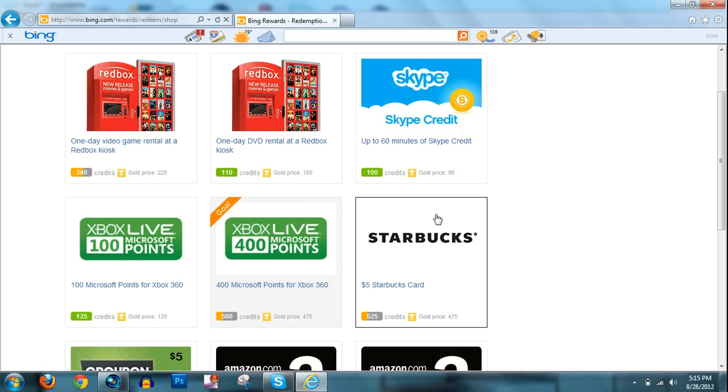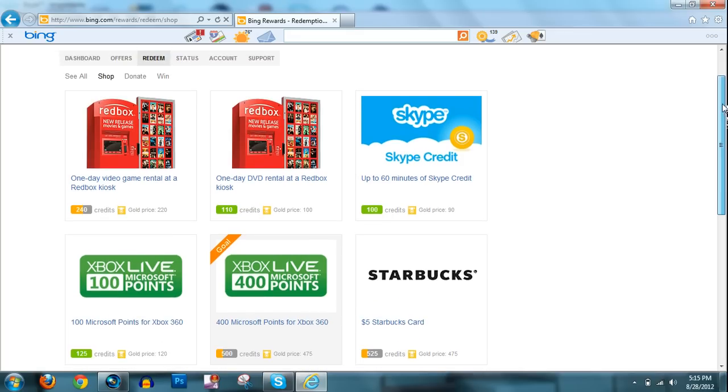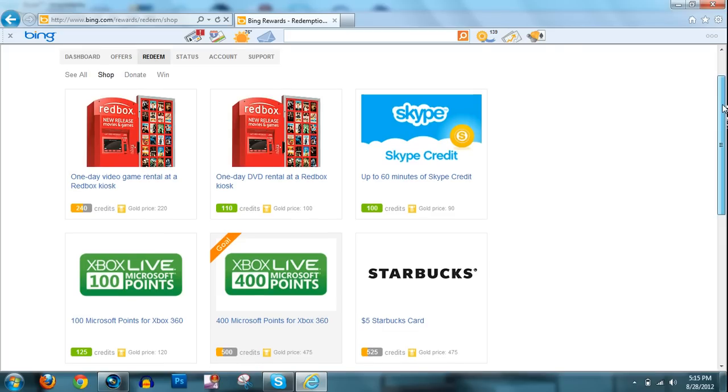Hey guys, I probably should have mentioned this in my other video, but you can use Bing Rewards to get other stuff like Redbox rentals.